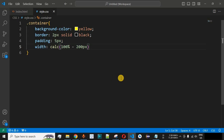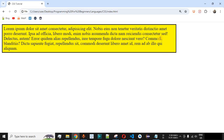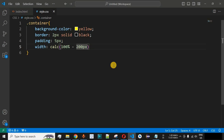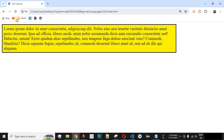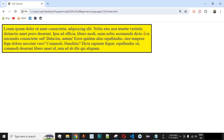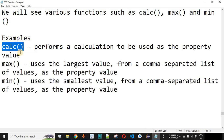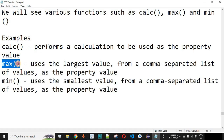If we want to remove more — say 300 pixels from the right — we simply change the expression to '100% - 300px'. After saving and reloading, 300 pixels is removed from the 100% width of the div container. In this way, you can provide mathematical expressions inside the parentheses of the calc math function.